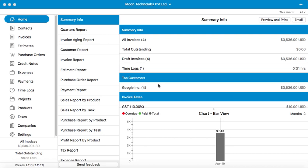Hello and welcome to a new video on tutorials for Moon Invoice application. Today we will see how to create new time logs or track your time with the application. You can use the Time Log tab of the application to create new time logs or record your time.